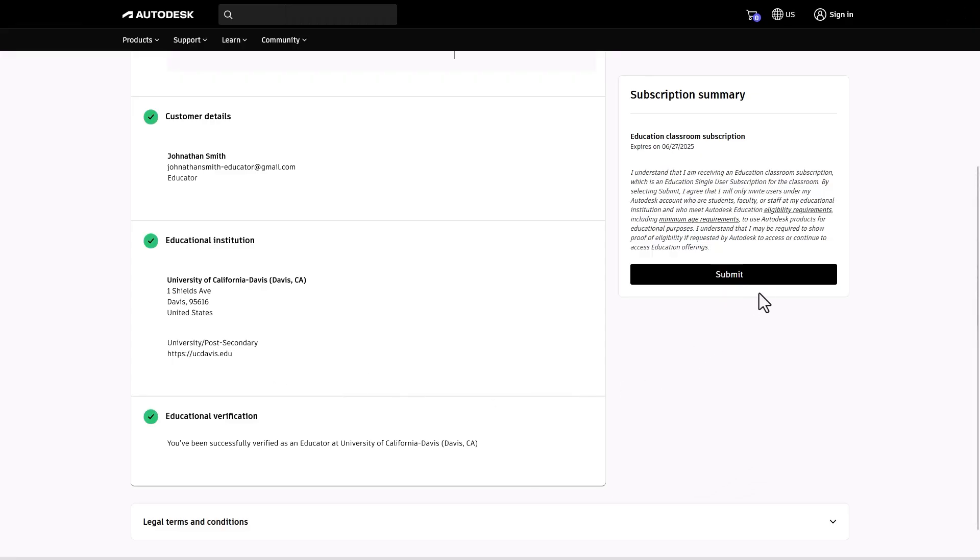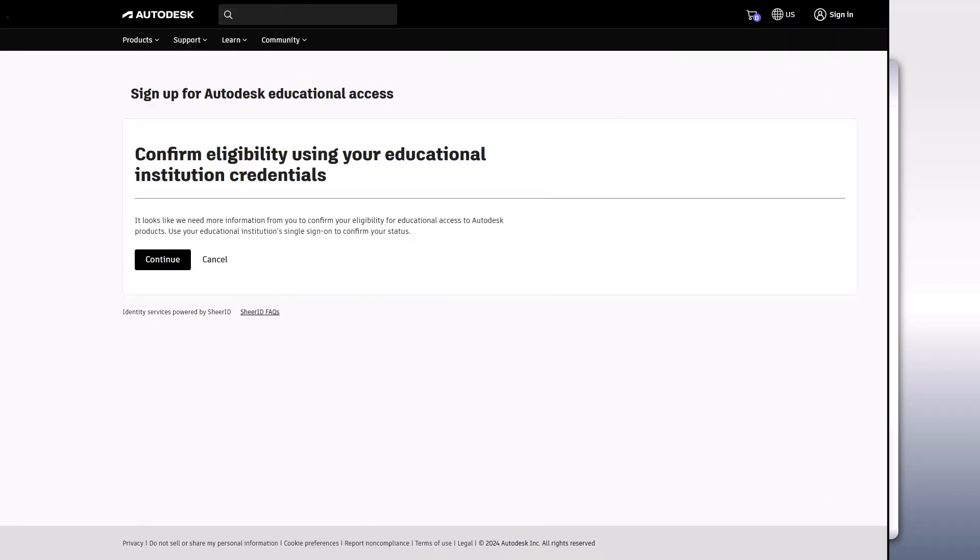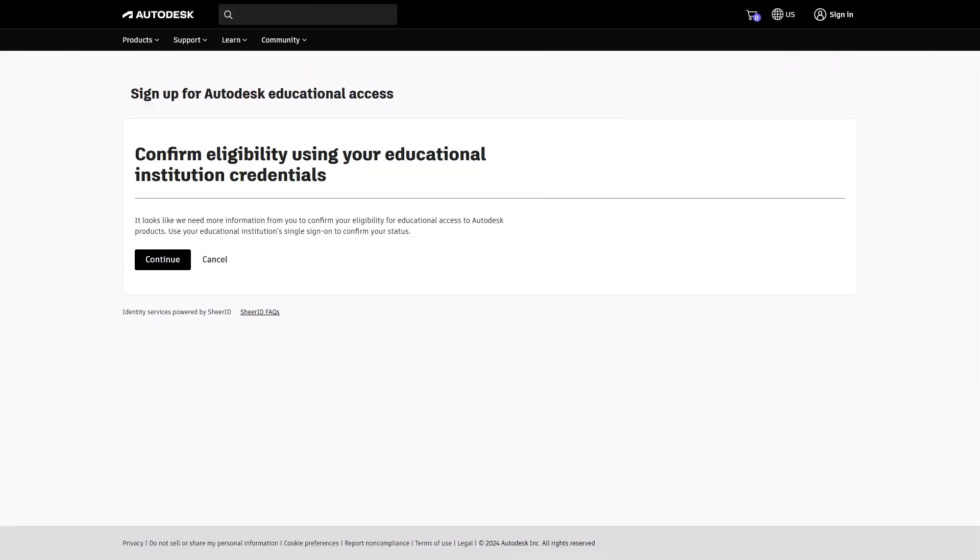Verification is next. If you're instantly verified, you'll get access to your products right away. Otherwise, you may be asked to use single sign-on or upload a document.